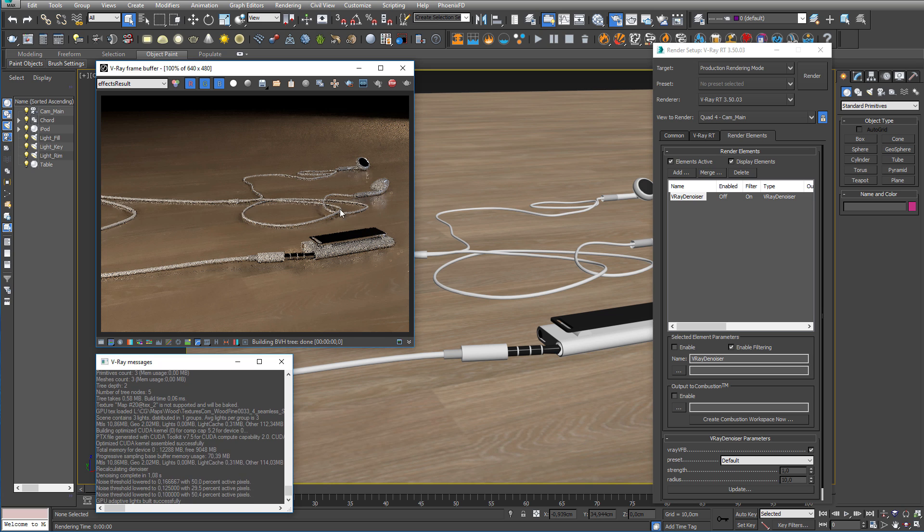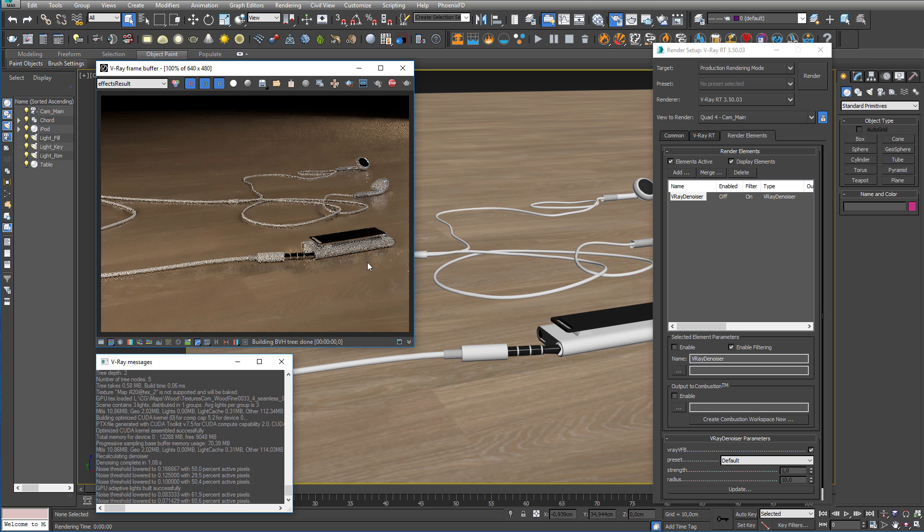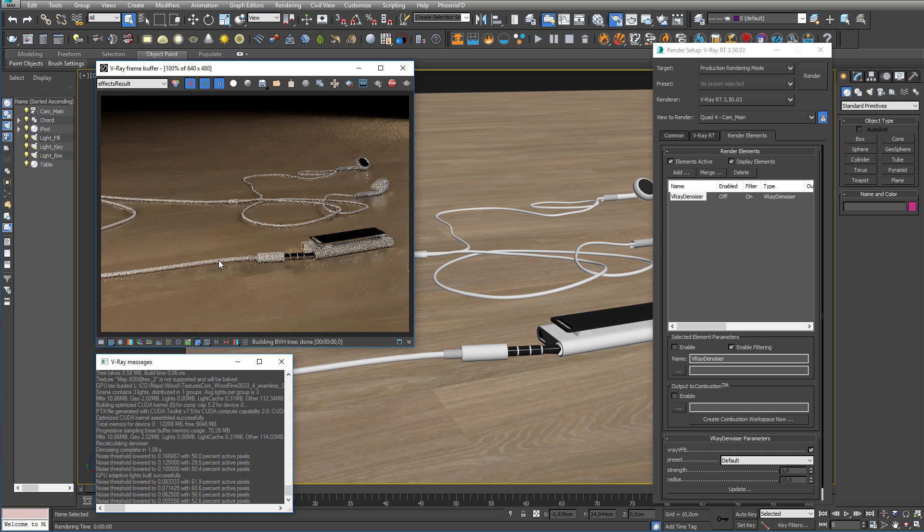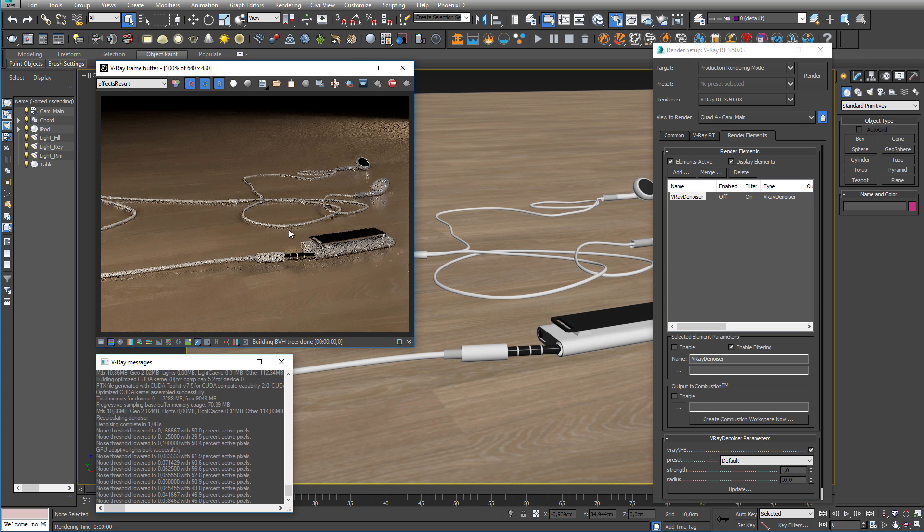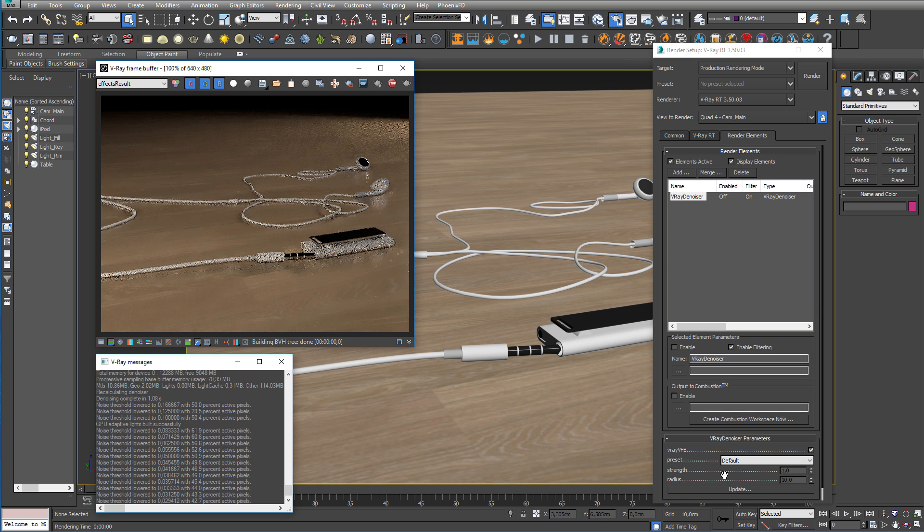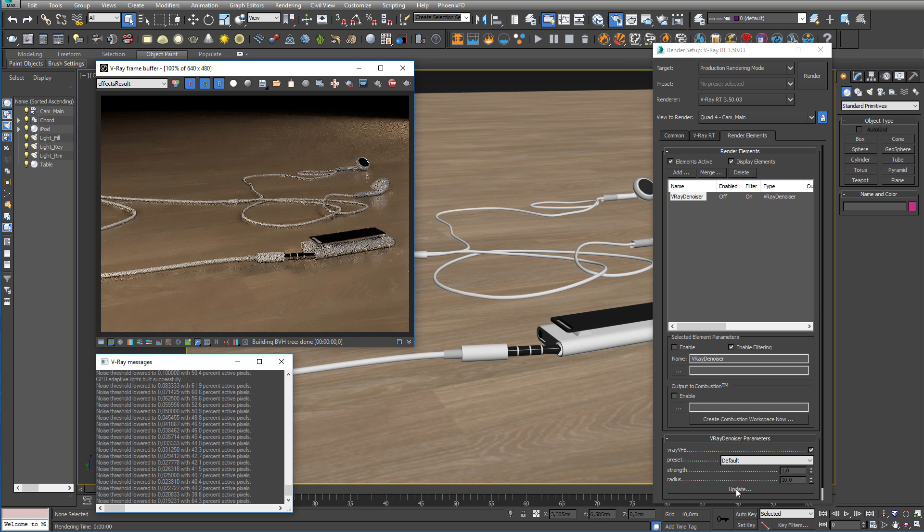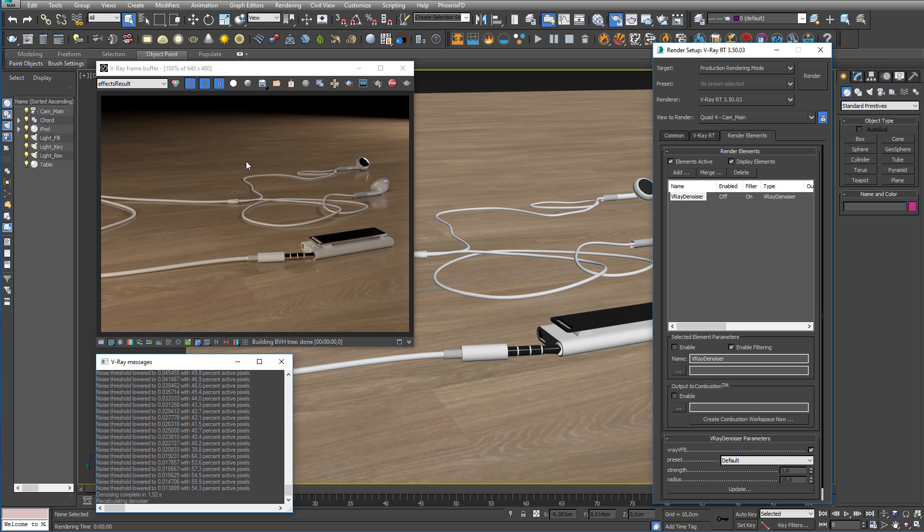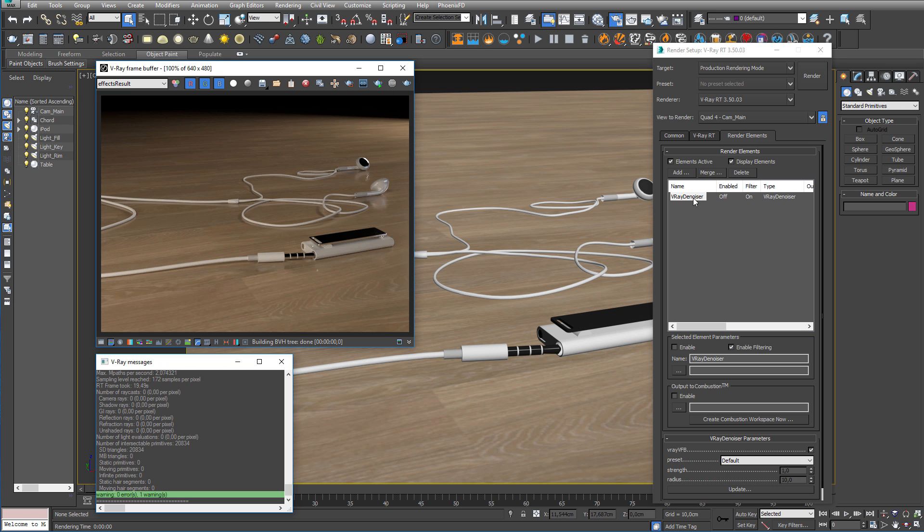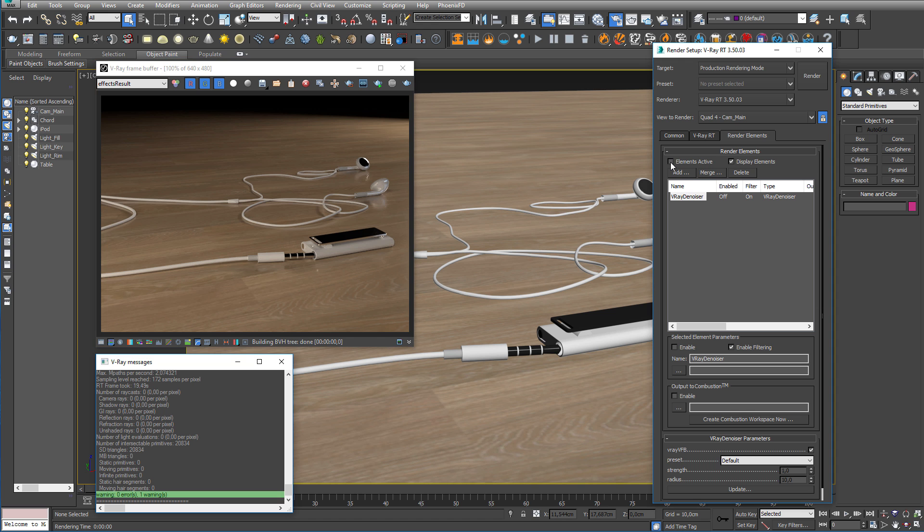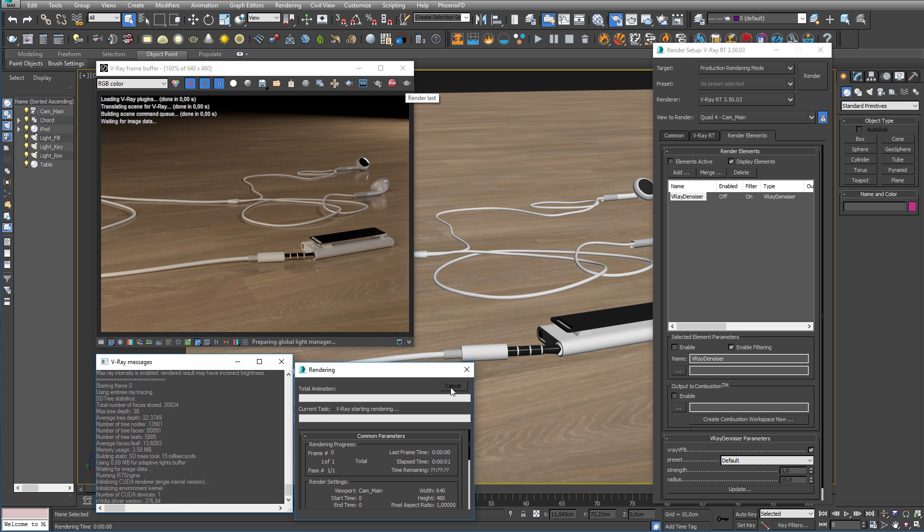Now, you can see here that the image looks a bit weird. That's because the Denoiser was already applied, and is now waiting to update again. You can manually update by clicking here, and we have a much nicer result. But let's just disable the render elements for now, so we don't have to worry about updating them.